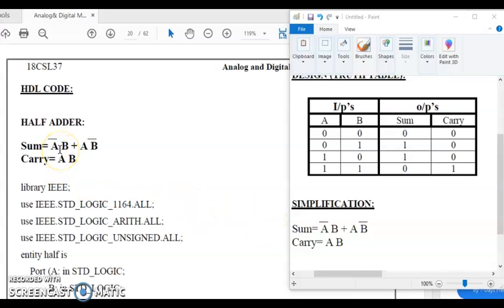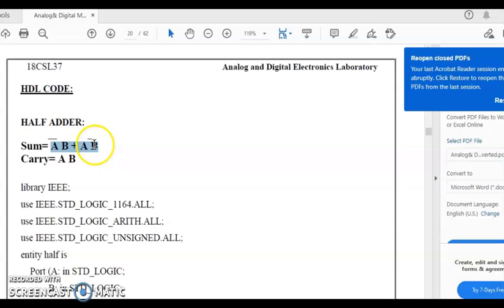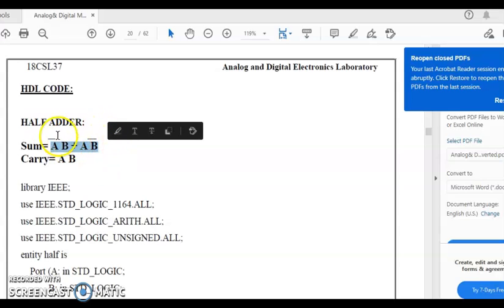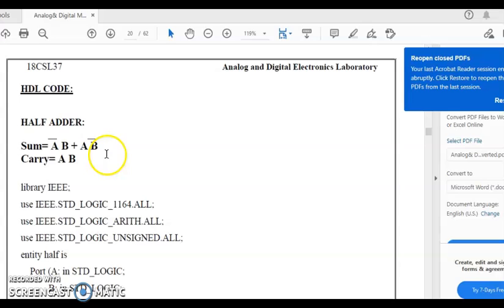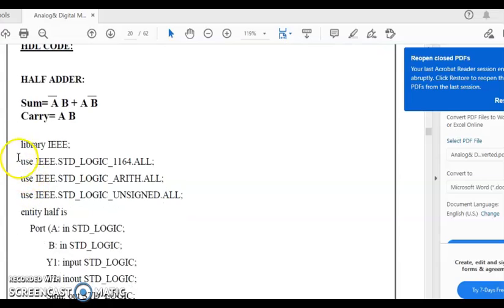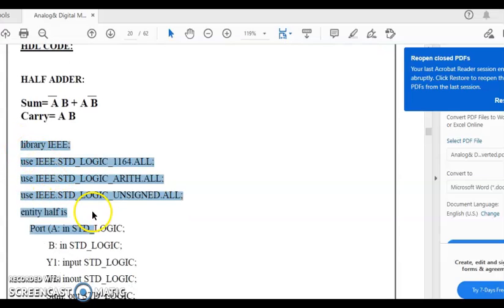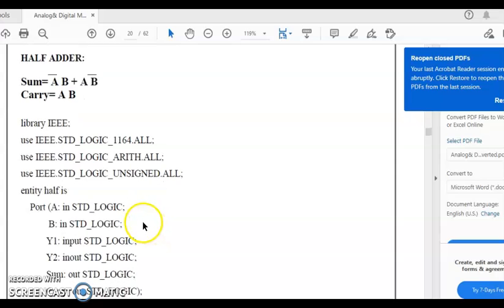In order to implement AND, just use the keyword 'and'. In order to implement OR, just use the keyword 'or'. If it is a bar (complement), it means NOT — so A-bar can be realized using 'not A'. So A-bar B is one term and A B-bar is another, and then we do an OR operation on that. By default, you are going to get all these contents, and this VHDL code you are going to write in Xilinx.